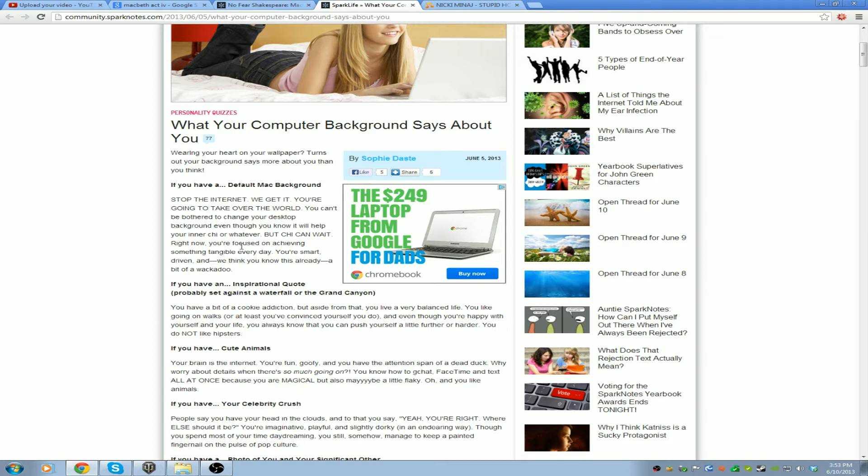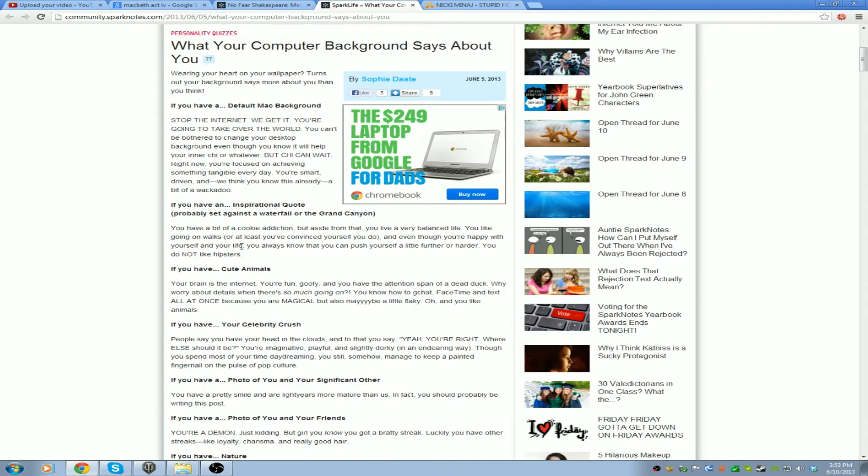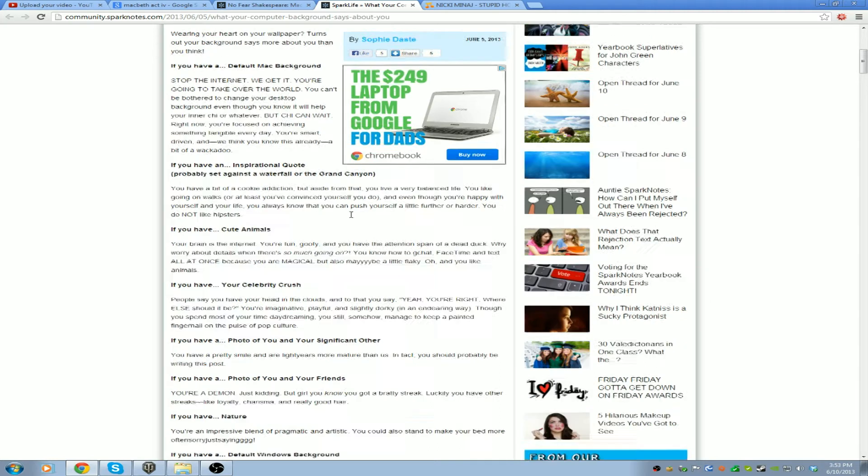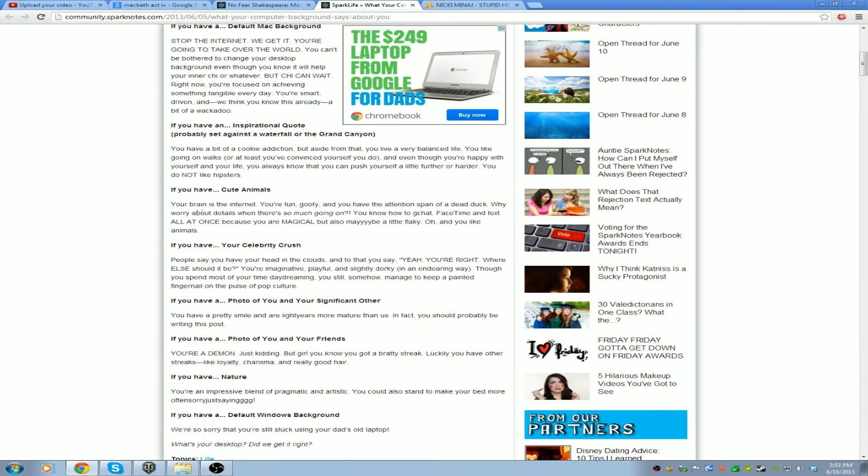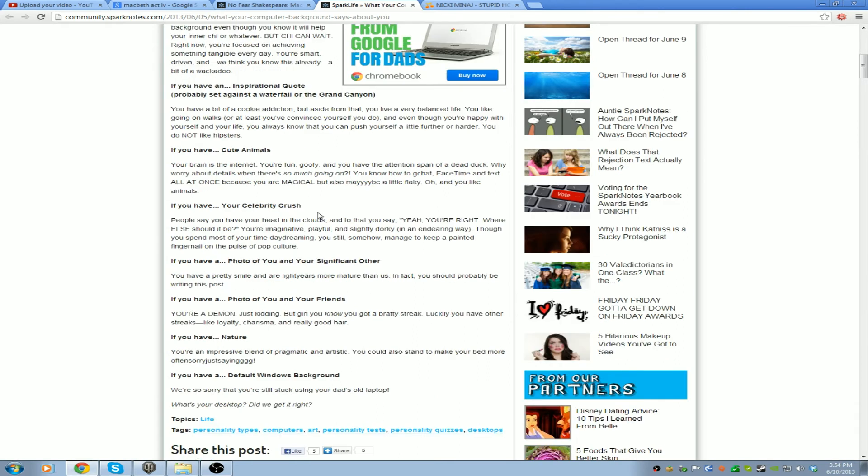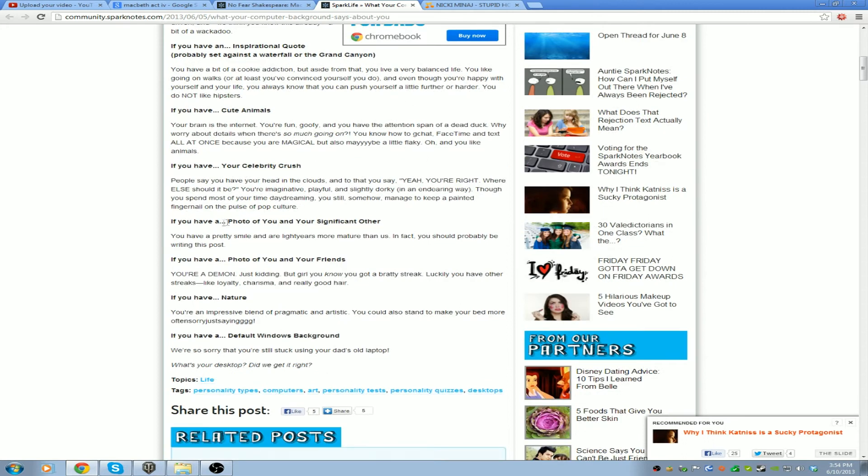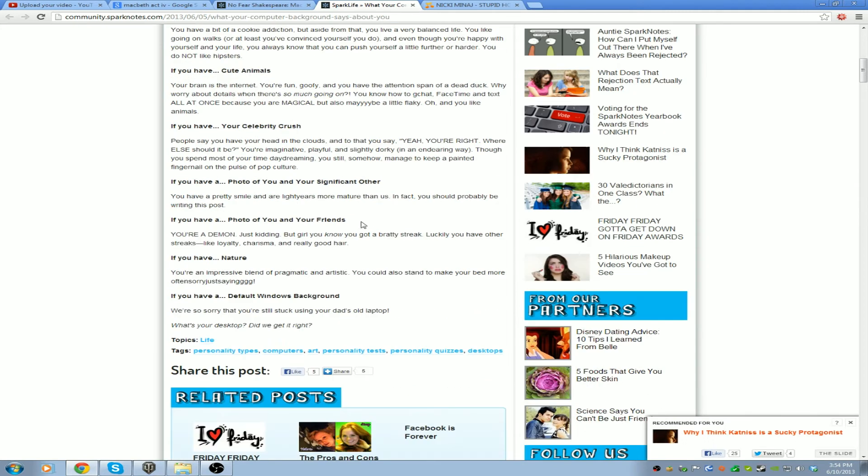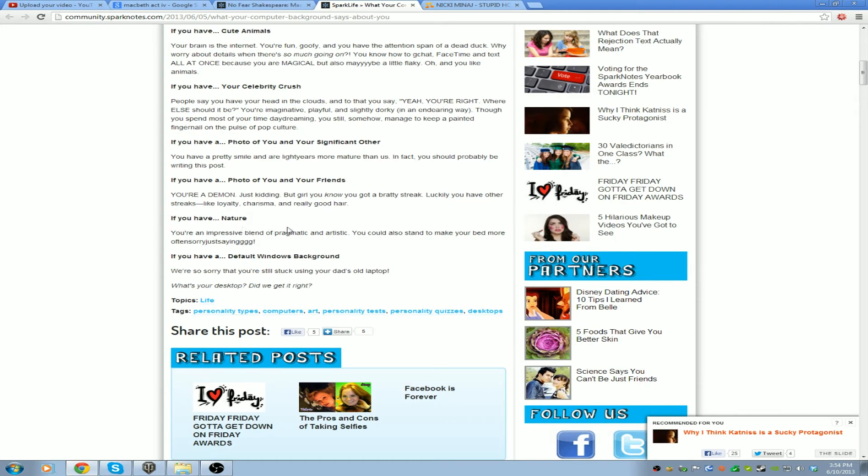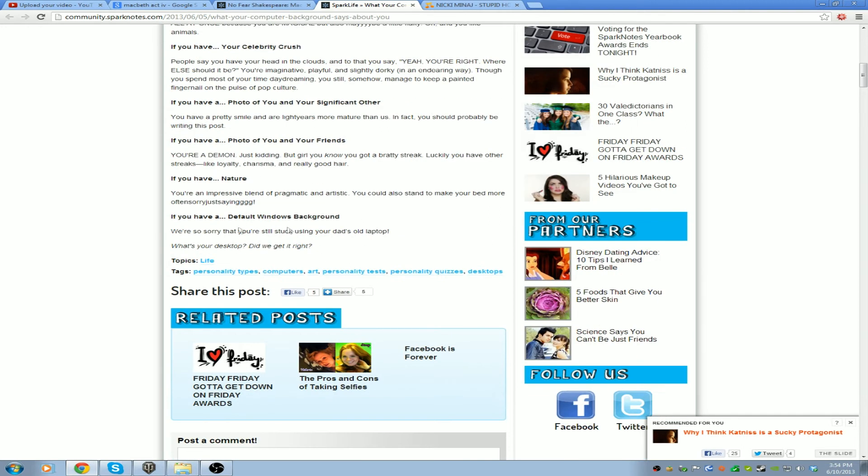I don't. An inspirational quote? No. Cute animals? No. Your celebrity crush? No. You and your significant other? No. Photo of you and your friends? No. You have nature? No. You have a default Windows background?